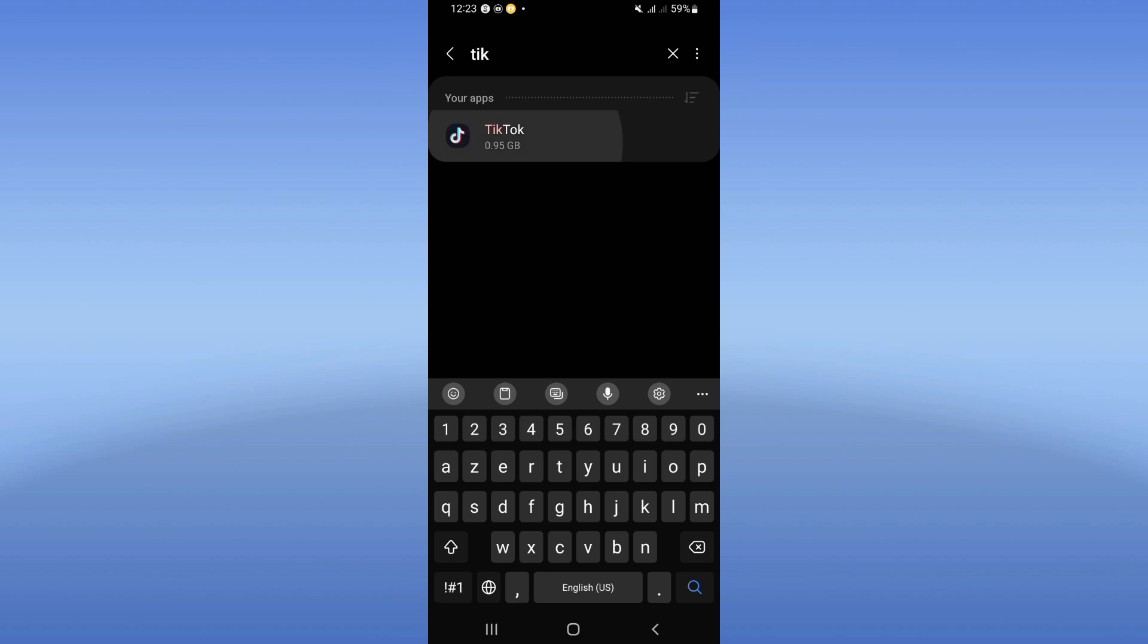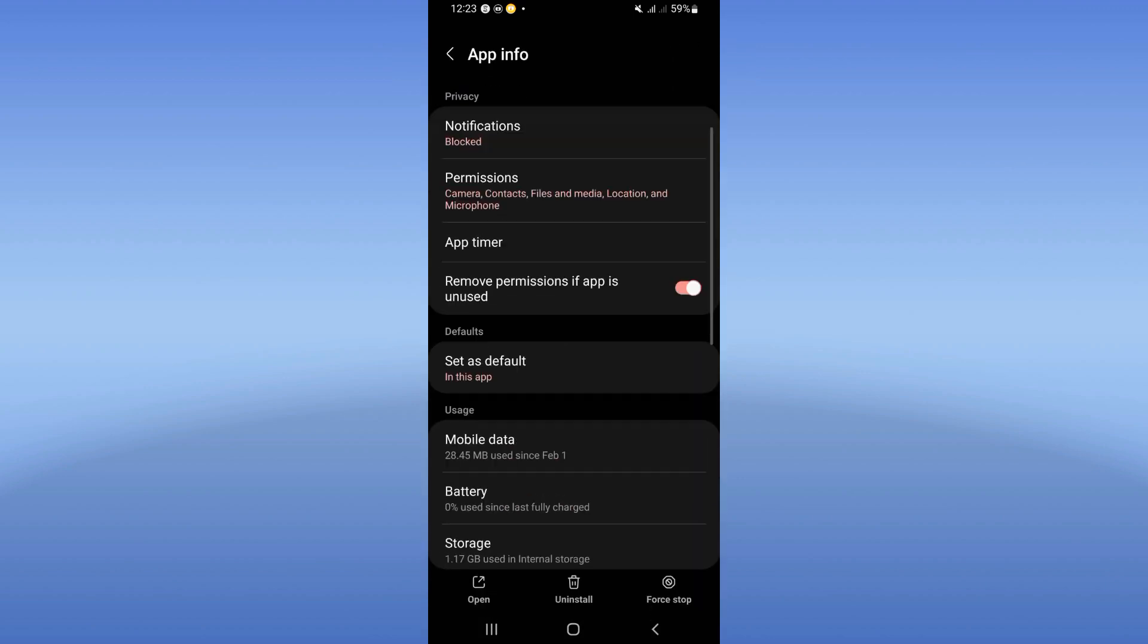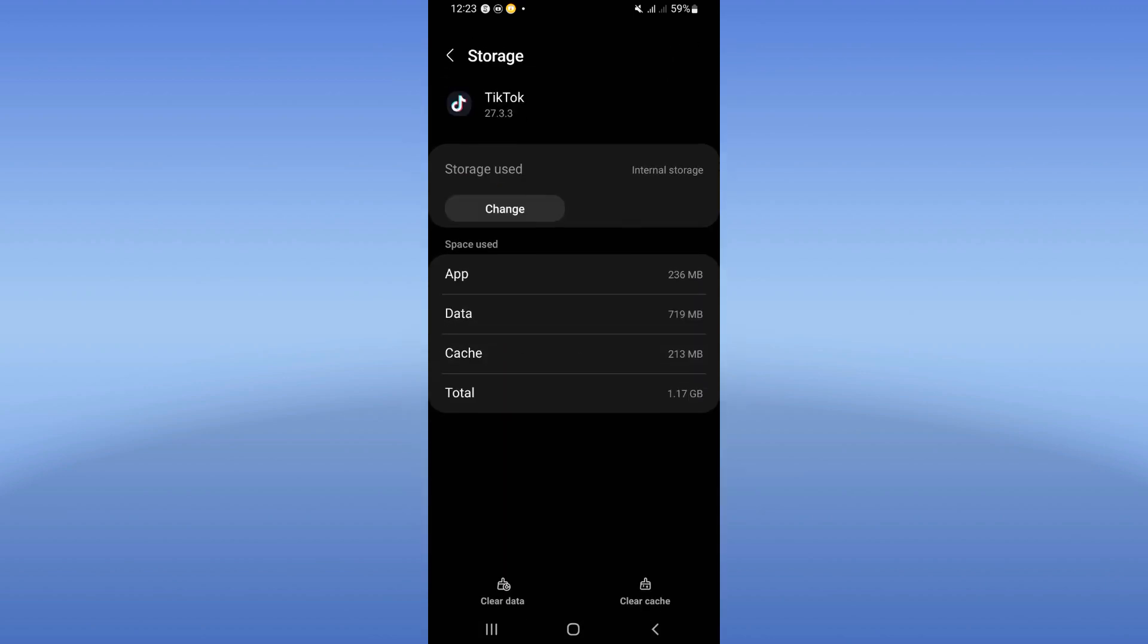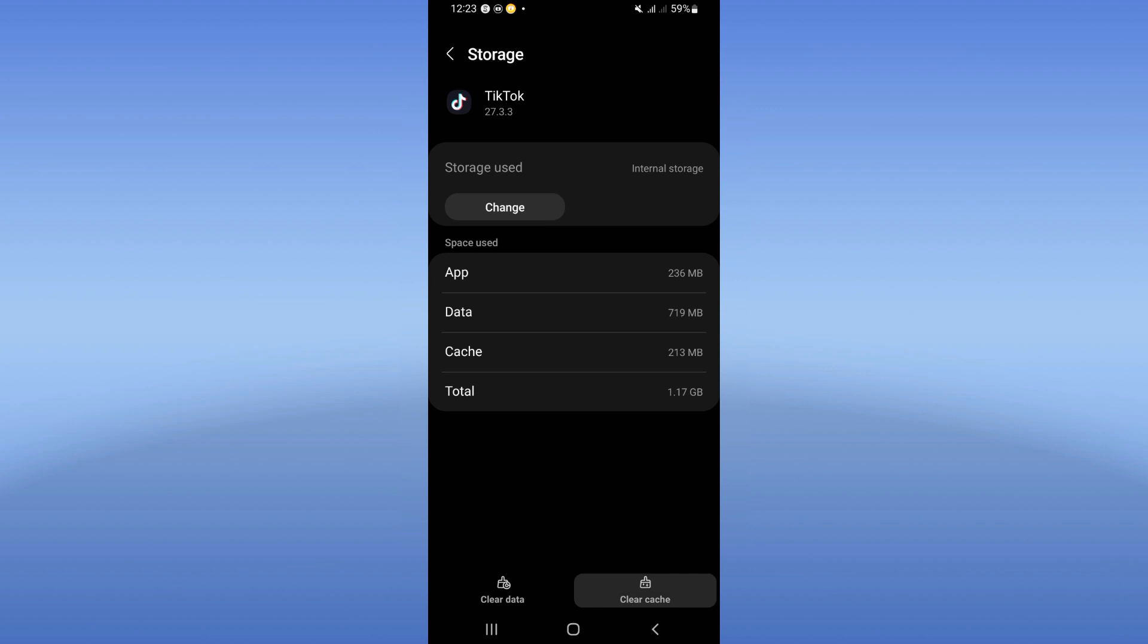Click on TikTok and you will see this list. Click right now storage, click clear cache.